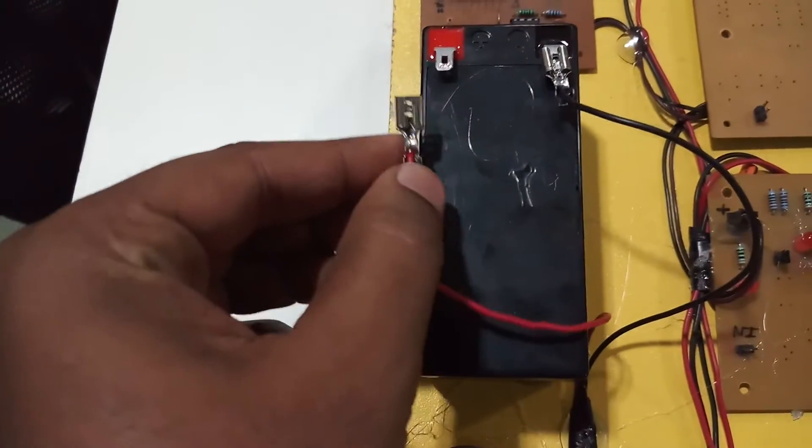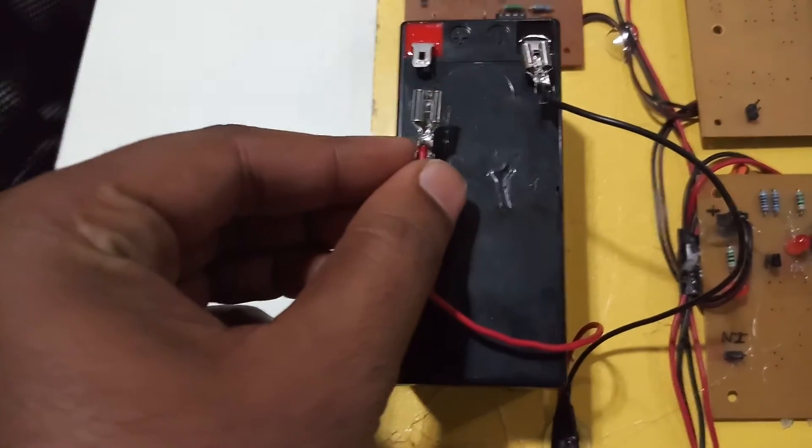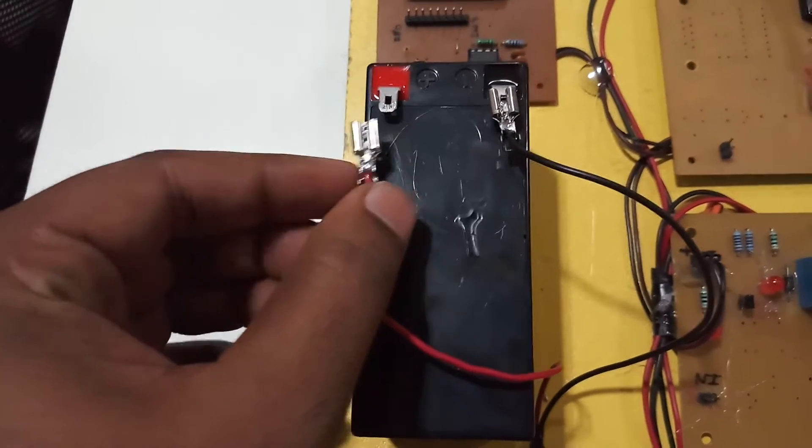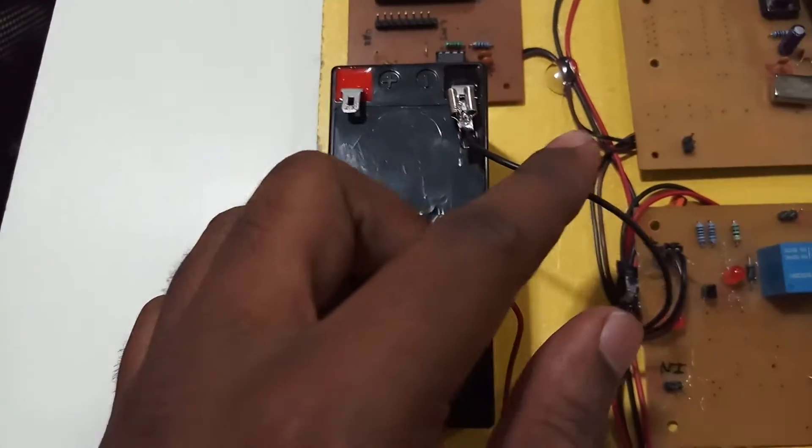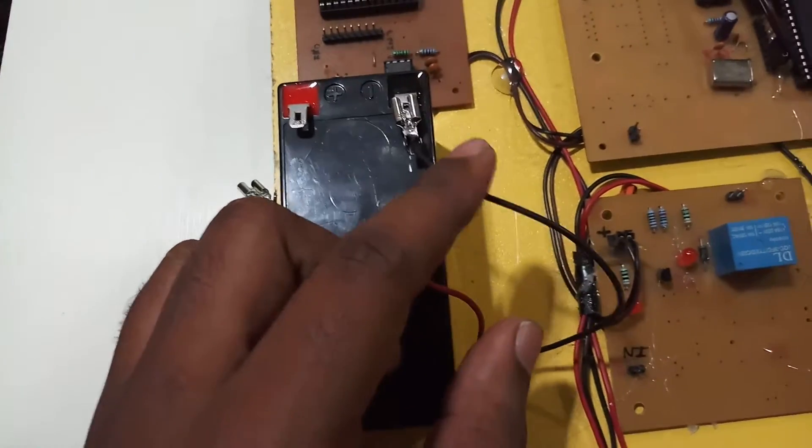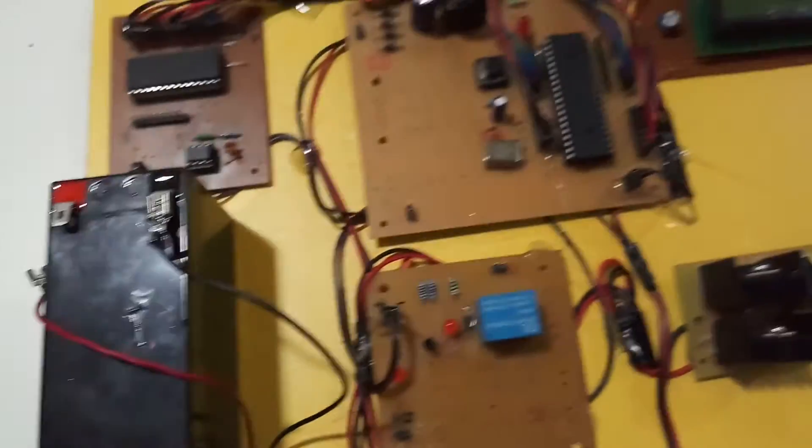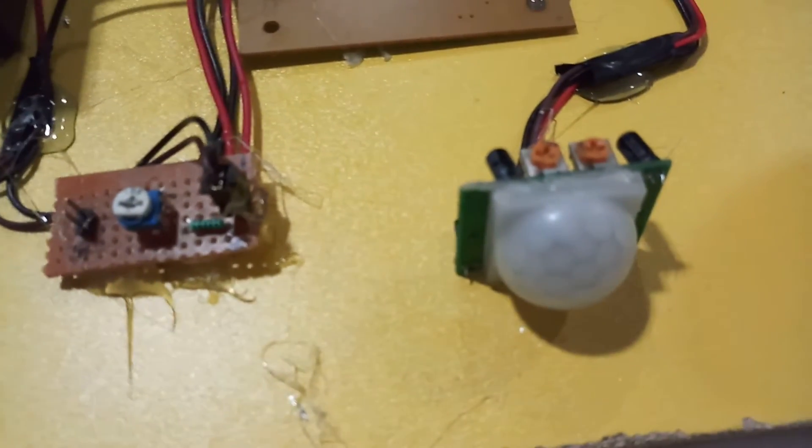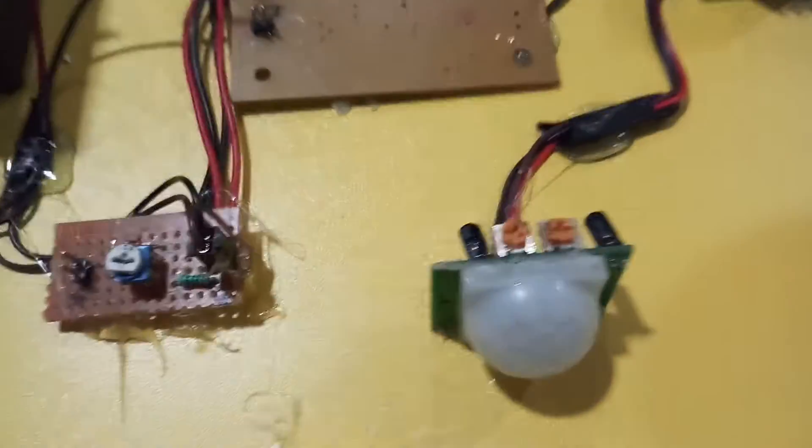Now we will connect the terminal to the battery. Red should always be connected to red and black to black. Here we are using a PIR sensor to detect motion; whenever motion is detected, the light will glow.